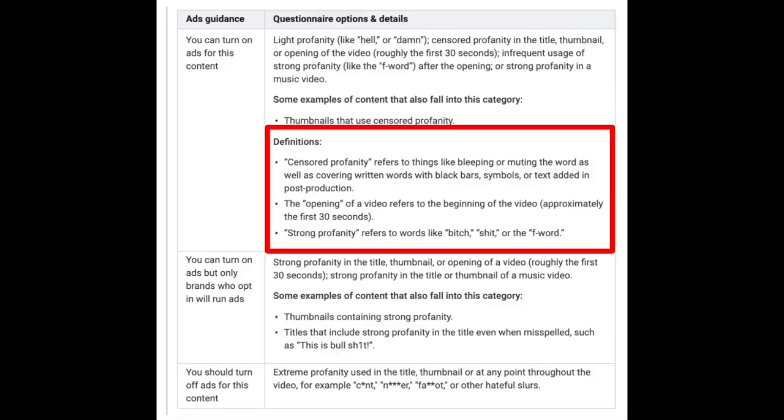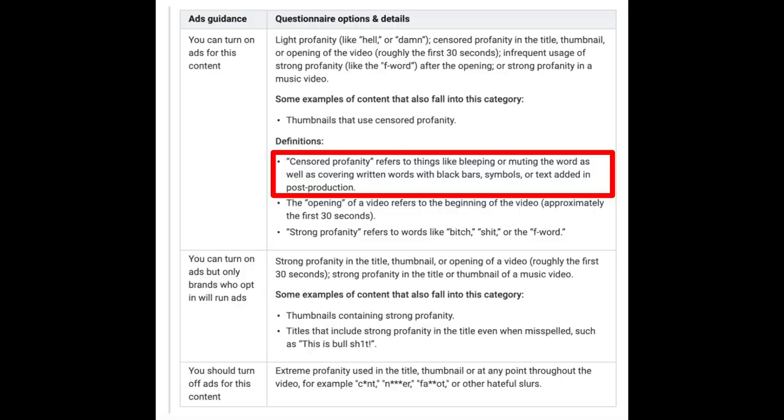There are three things that I'm going to call out to you now. The first is that you're going to see definitions. We've worked really hard to make these definitions as clear and concise as possible. Looking at the article now, you're going to see stuff like 'censored profanity.' We say here that it refers to things like bleeping or muting the word, as well as covering written words with black bars, symbols, or text added in post-production.